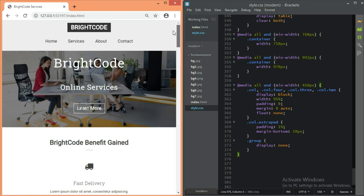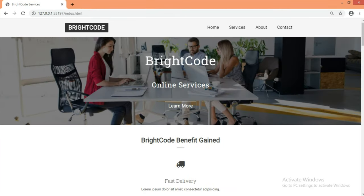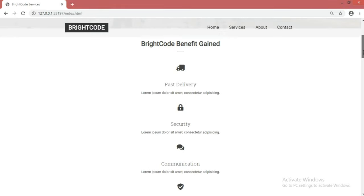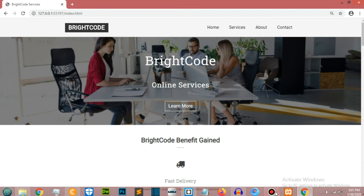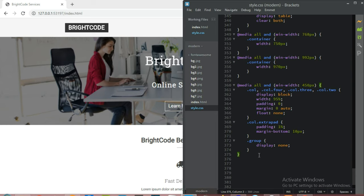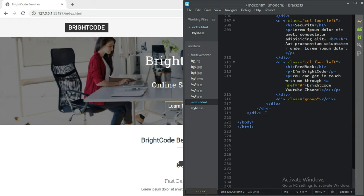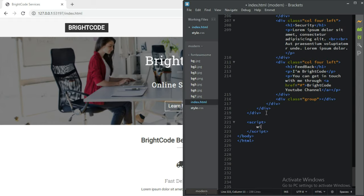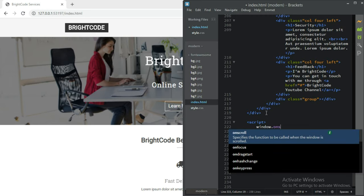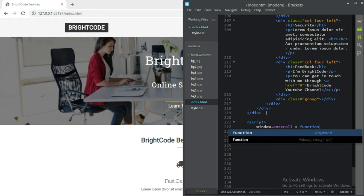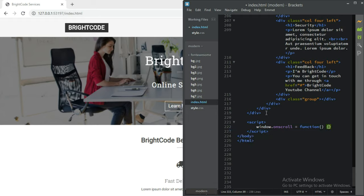All right guys, now for the JavaScript — the last thing we need to do is make our header smaller when we scroll. As you can see, the header stays the same height currently. So let's go to our index page, go to our script tag, and create a script. The first thing we do is window.onscroll — give it a function. Then grab the header: document.getElementsByClassName('header')[0].